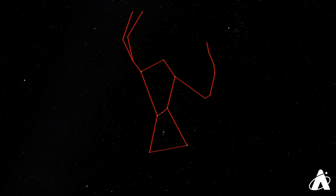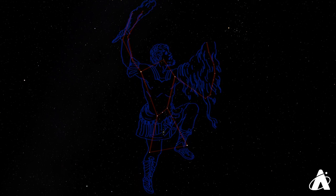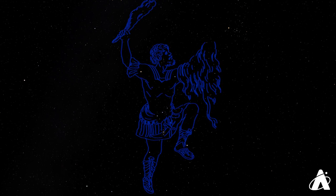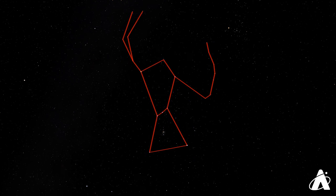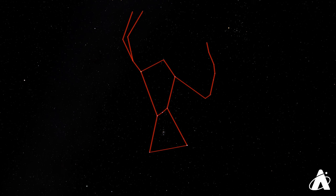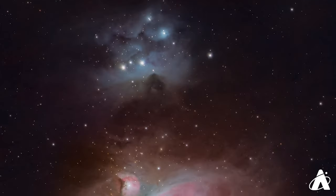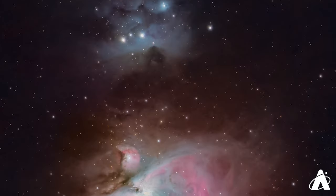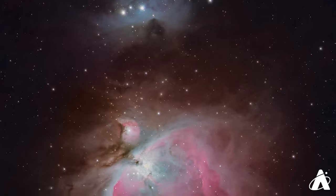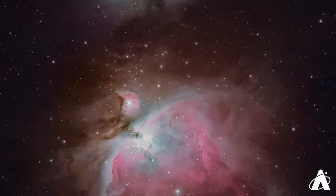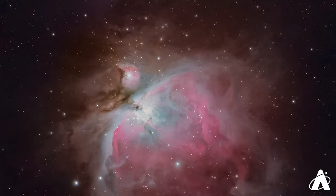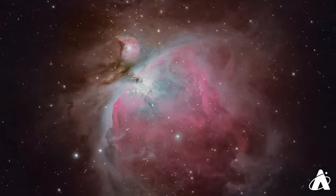Just below the belt is another small group of three stars, known as the Sword of Orion. The middle star of the Sword looks a little fuzzy, and in fact, it's the Great Orion Nebula, a beautiful star-forming region. With binoculars or a telescope, you can begin to see a lot more detail in this region. And with long-exposure astrophotography, the incredible extent of dust and gas in this stellar nursery becomes apparent.